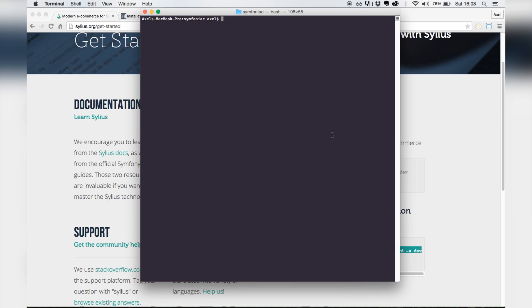I assume you already have composer installed. If not, go grab the link in the description, but now just let's paste this in my terminal window. This will create a new folder inside your current directory and clone all necessary vendors from GitHub. This might take some time.